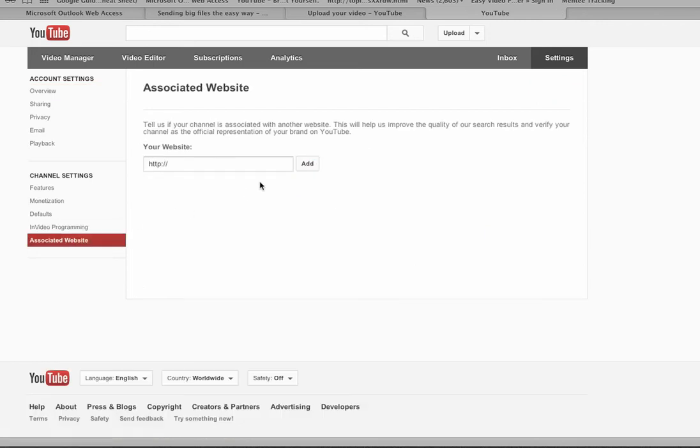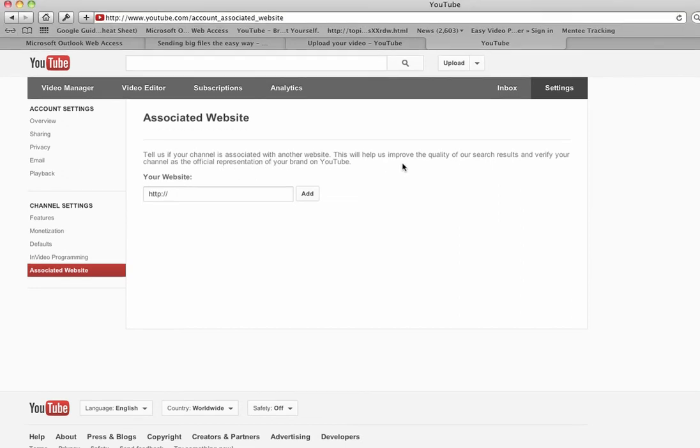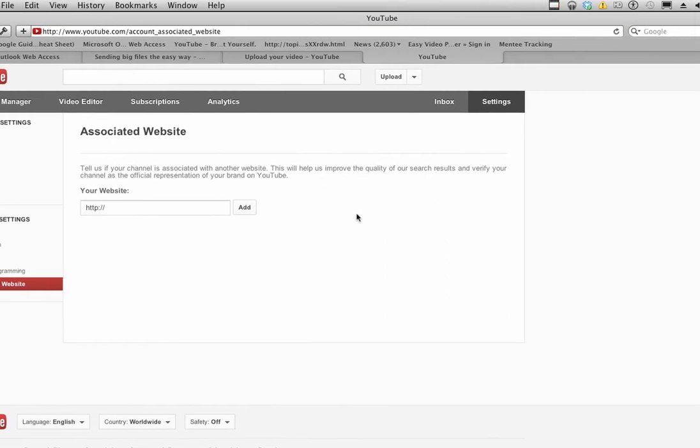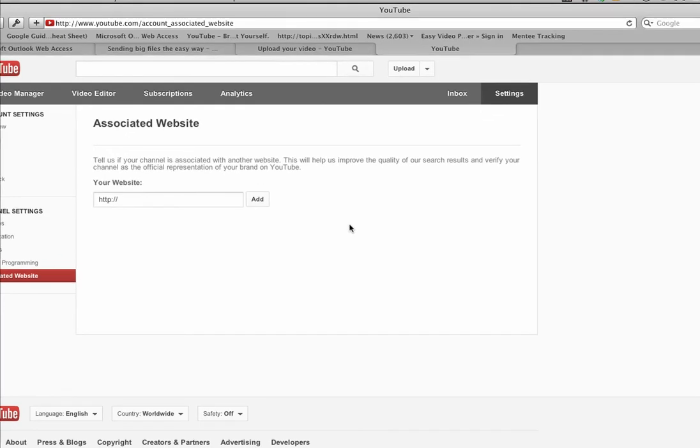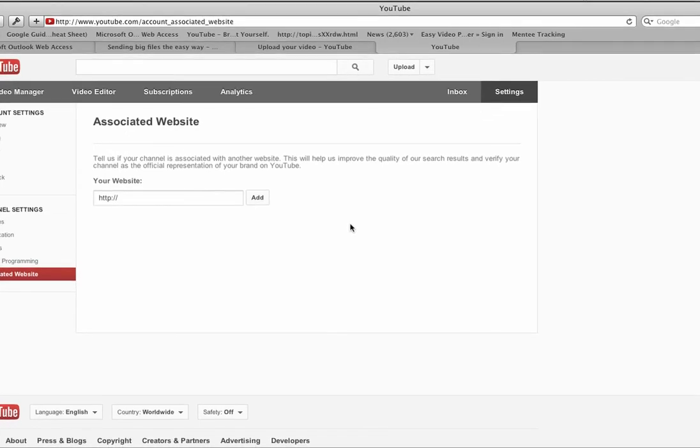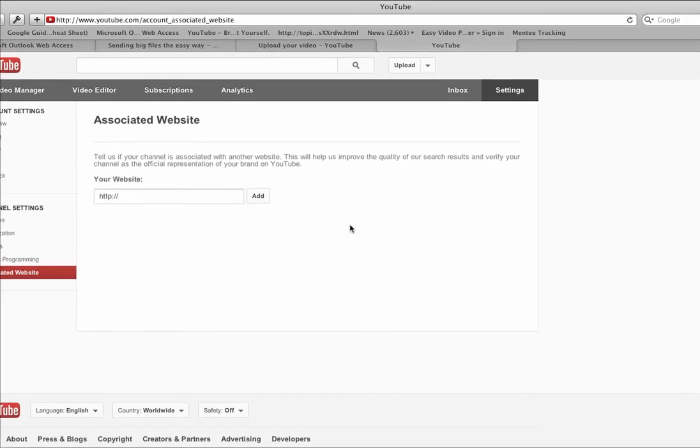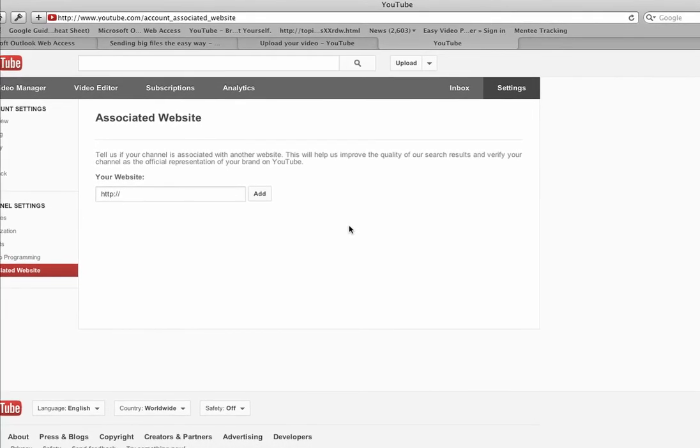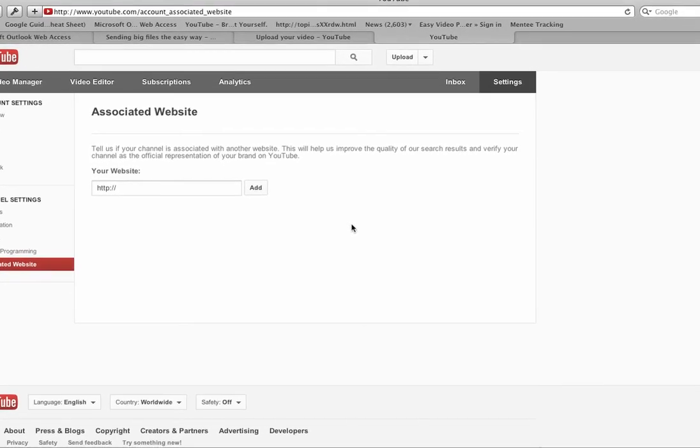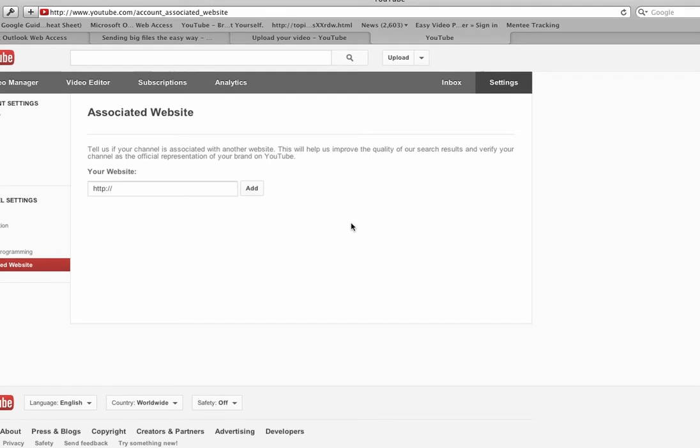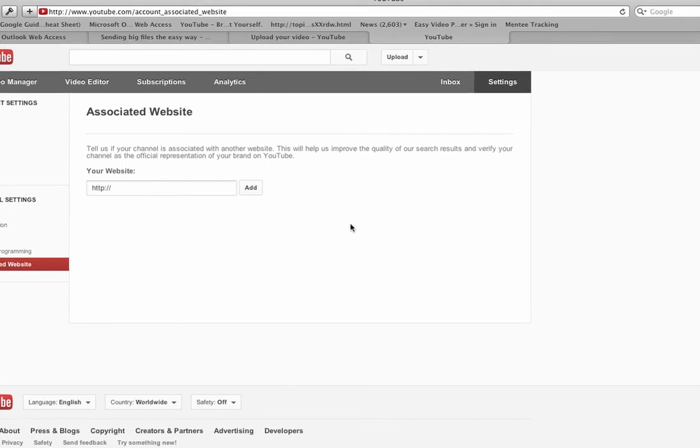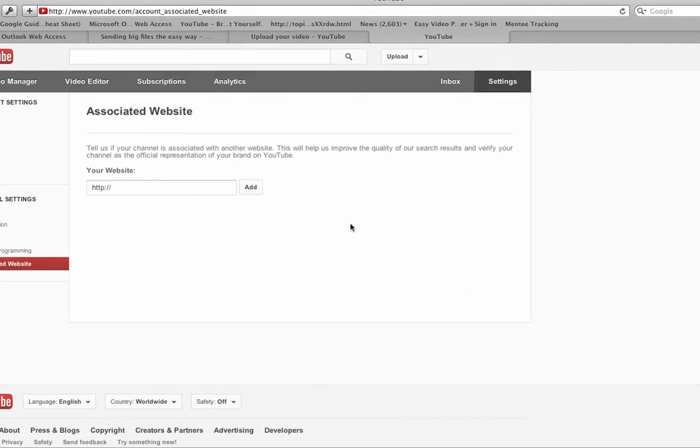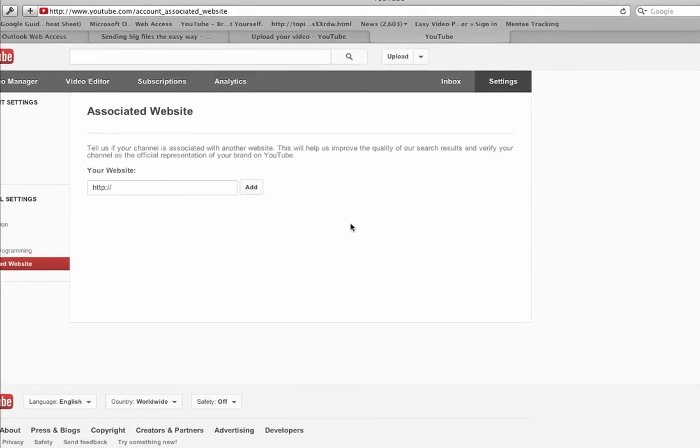When I click that, it basically tells you what it's going to do: tell us if your channel is associated with a website. It'll help improve the quality of search results and verify your channel as the official representation of your brand on YouTube. So letting YouTube know that you have a website associated with your channel is a great idea.